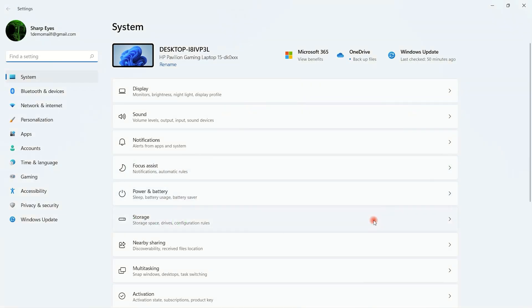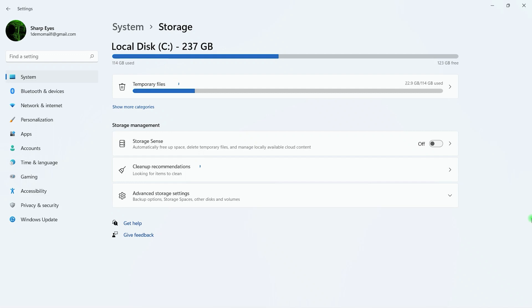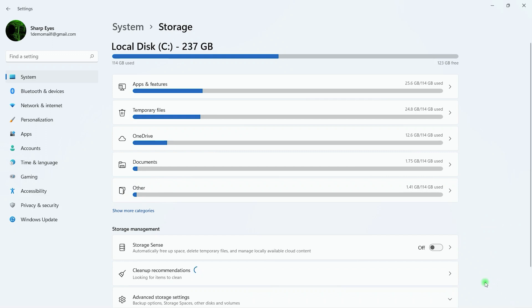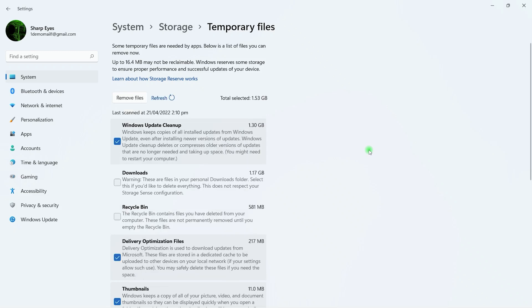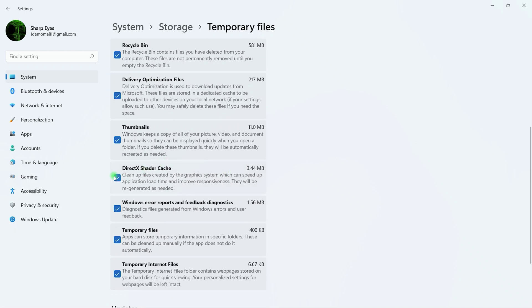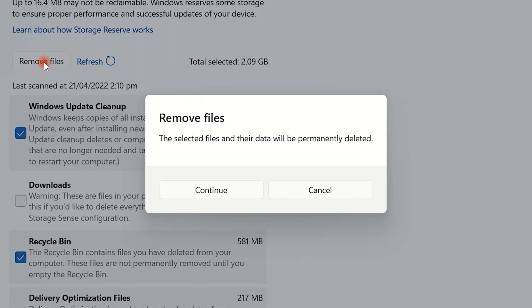Here, click on Storage. It will load all the temporary files, just wait for a little. Now, just click on Temporary Files. Here you will see a list of all unwanted and temporary files. Simply check all these except Downloads. You can remove unwanted things from the Downloads folder later. After selecting all these things, just click on Remove Files. It will take some time.